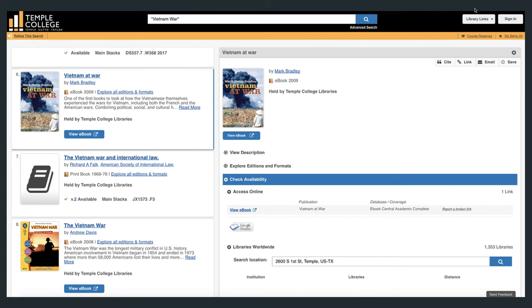Clicking on the title opens all the information you need regarding this resource. Clicking on view description opens up the publication, table of contents, and subject information for this ebook.